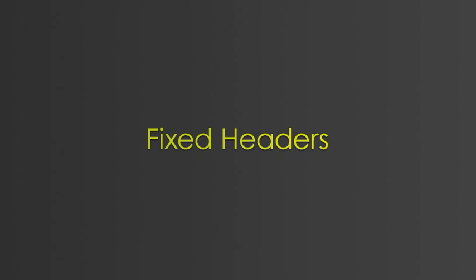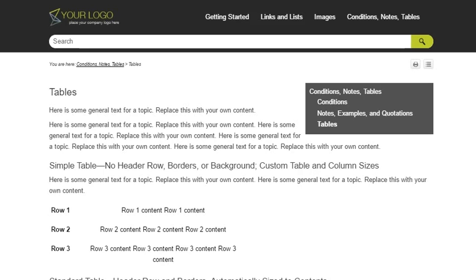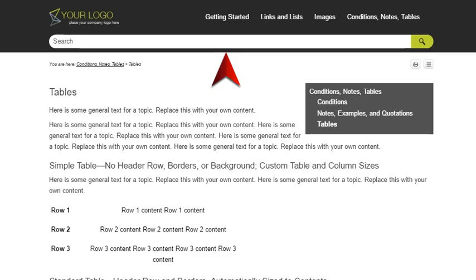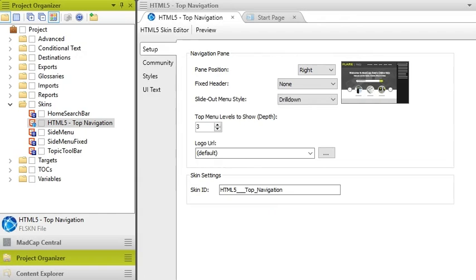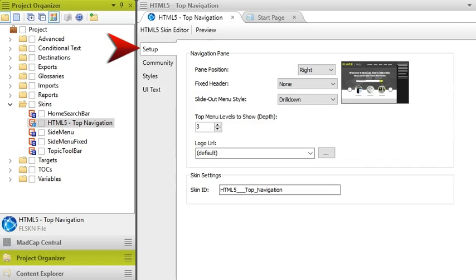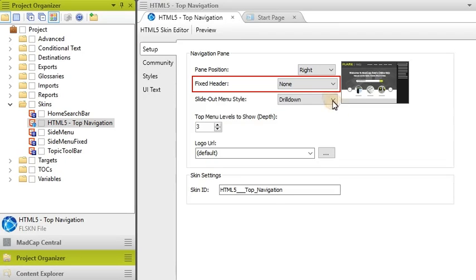Another new feature in this version of Flare is fixed headers. If you create top navigation output, you'll be familiar with the header that appears at the top of Topics. Normally, when a user scrolls down in a Topic, this header disappears from view with the rest of the content. But now, you can open your HTML5 skin, select the Setup tab, and tell Flare to keep that header in place.